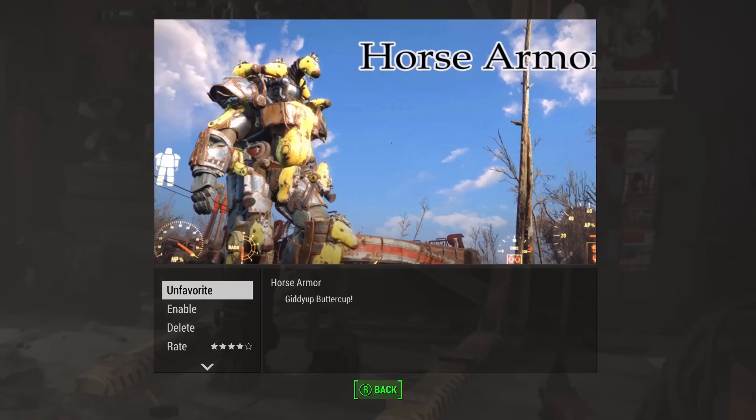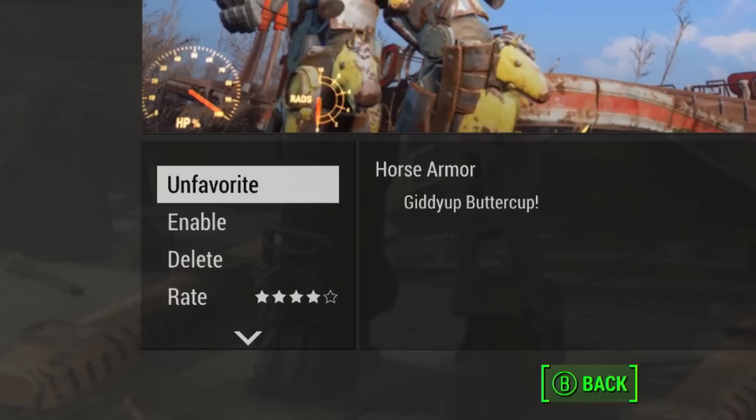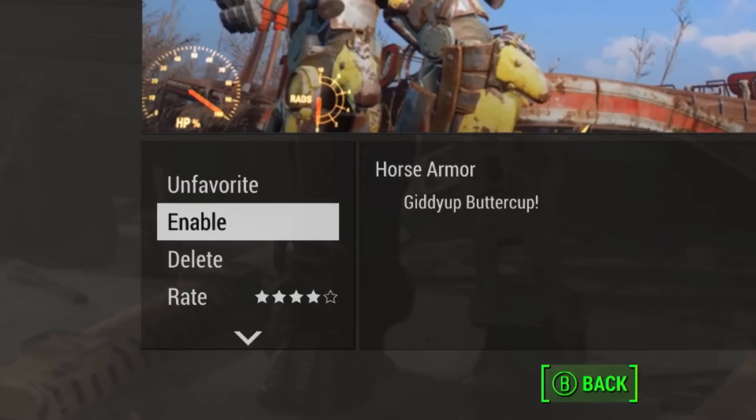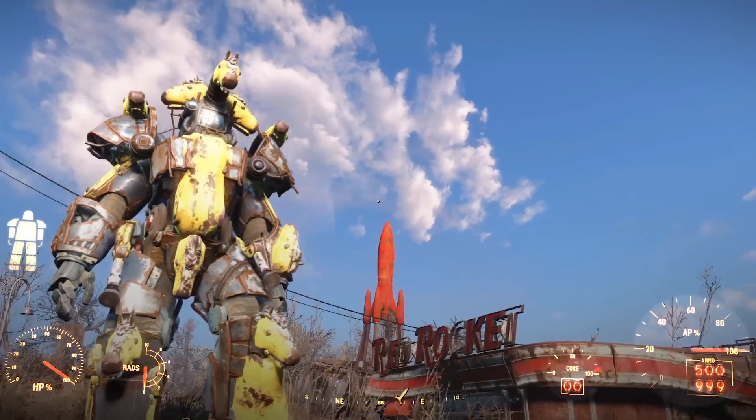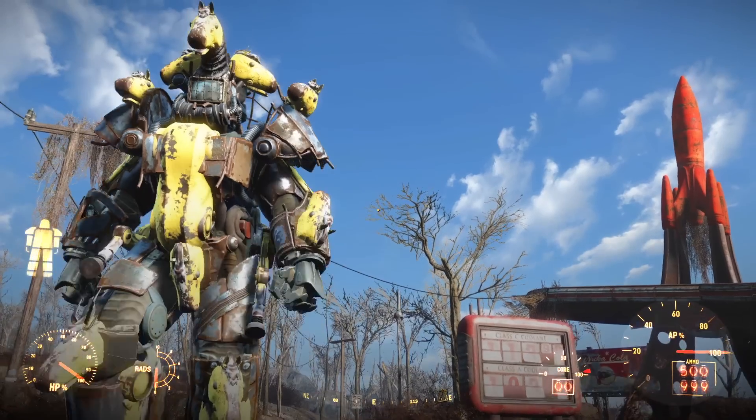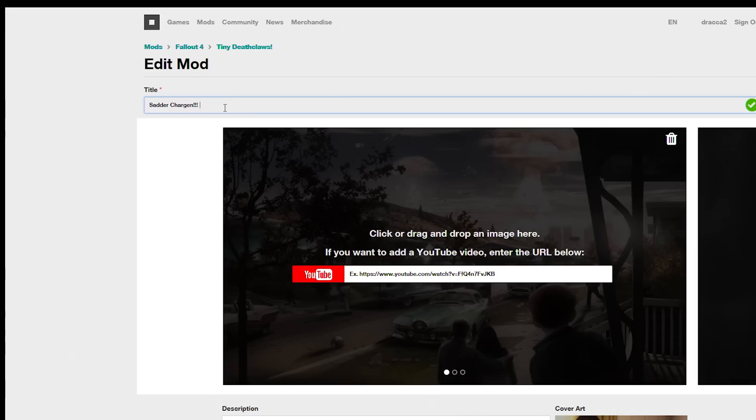Having access to mods can expand your game exponentially. Players can go in, they can add art to the game or sounds or music, they can add new dialogue to the game. They can take it in any direction they really want to. I want this weapon but it doesn't exist. Well, guess what?